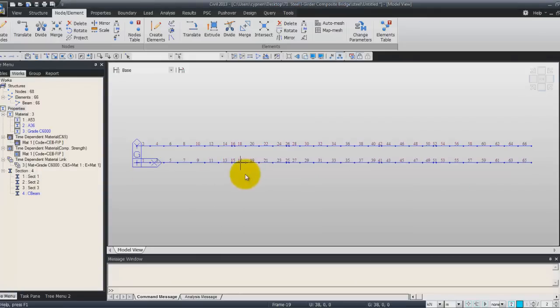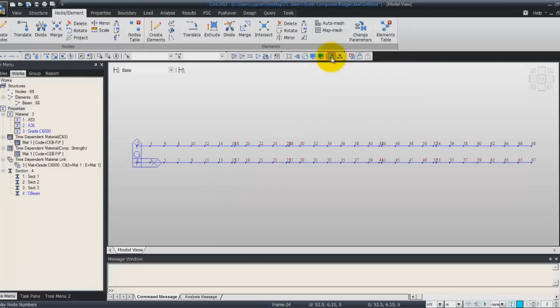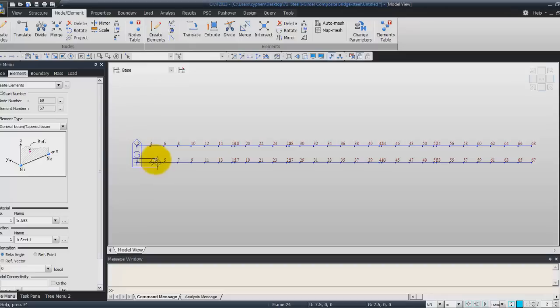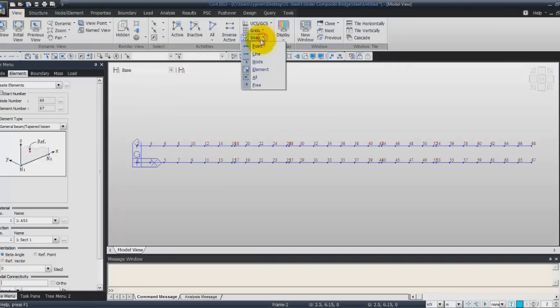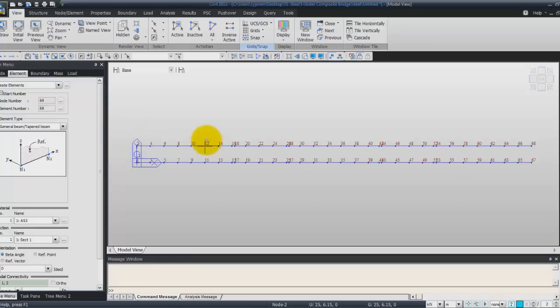Now we will generate the cross beams. So to do that, we can activate the nodes number. We will first create an element. So for the first element we will do will be simply by... So here you see you cannot select the nodes. This is because I unactivated the snap for the nodes. So activate the snap again. Now you can focus on the nodes. Select these two elements and you created your first cross beam.